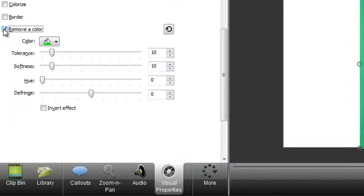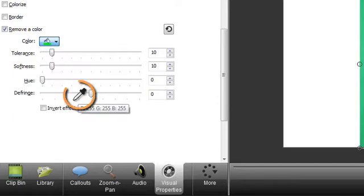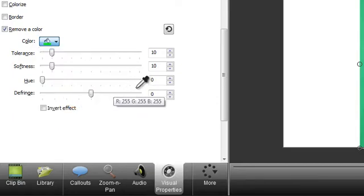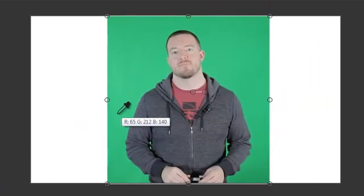Start by opening the color drop down and then choose select color. Notice that your cursor turns into an eyedropper. From there, click on the color in the background that you'd like to remove. You should now see partly through your clip to the canvas or whatever's behind it.